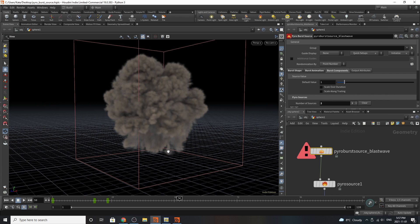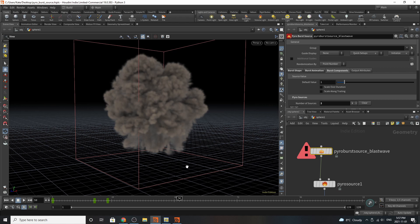Hello everybody and welcome to another Houdini tutorial. Today we will be talking about the pyrosource blast wave and the pyrosource overall in Houdini. I find this node very fascinating and we're going to go over its functions and all the different types of burst animation, burst components, and attributes it has. So let's get started.